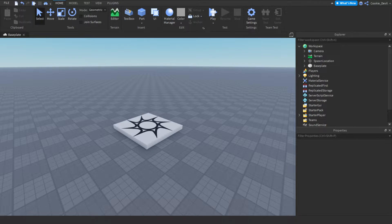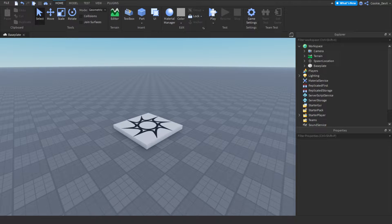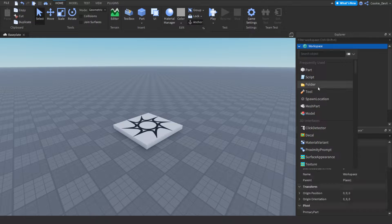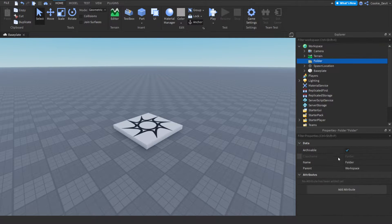To start off we're going to create a folder inside of our workspace called doors. Since this is totally scalable, we need a folder where we can add all of our doors so our script will know where to look for them. We're going to head over to workspace, click the plus button, add a folder, and call this folder doors.